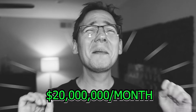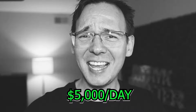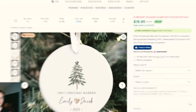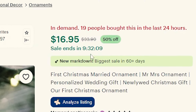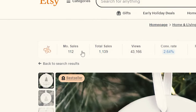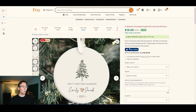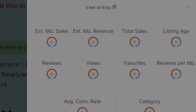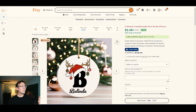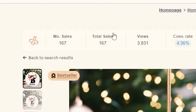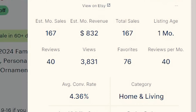I want to show you something real — it's a personalized ornament you can buy on Etsy for almost $17, and 112 people purchased it this month alone. According to EverBee, that listing has made about $4,000 this month. Here's another one: 167 sales, a brand new listing created this month, which has already made $800.